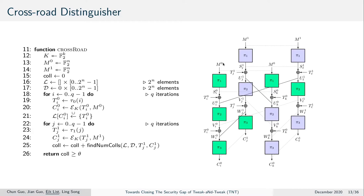In the crossroad distinguisher, we collect for every iteration for message m0 a tweak according to some tweak construction function, encrypt it to its ciphertext, and store the tweak at the index of the ciphertext into a list. Next, we repeat the same procedure for m1, construct the tweaks T_{ij}, encrypt them, and then run a procedure to find quartet collisions.